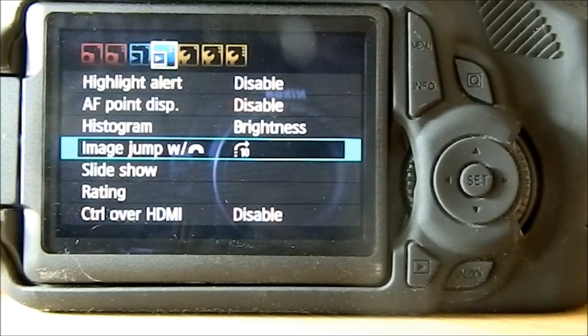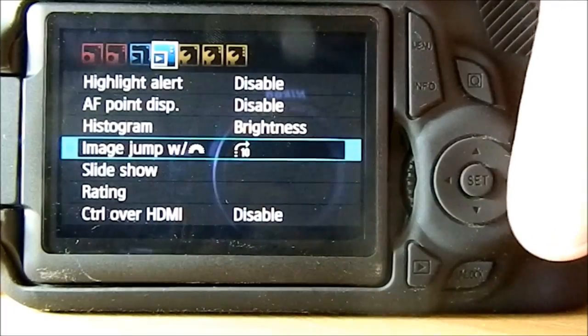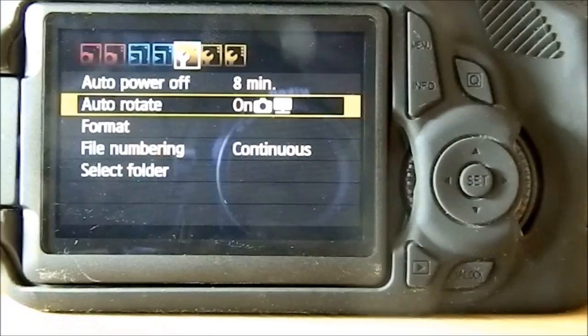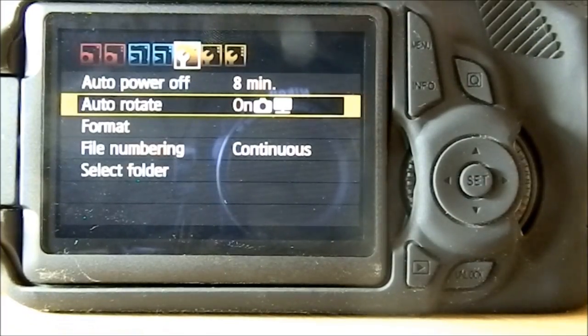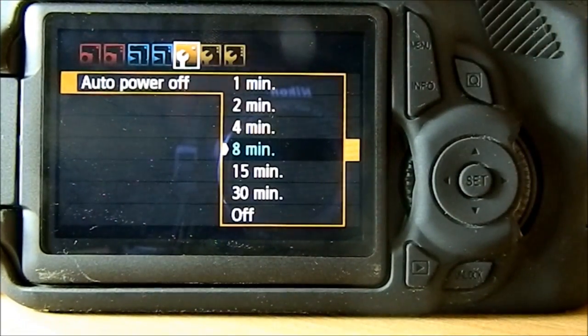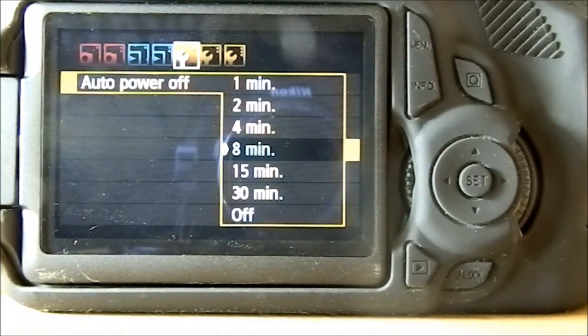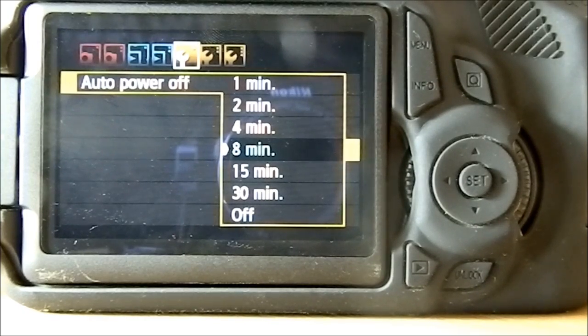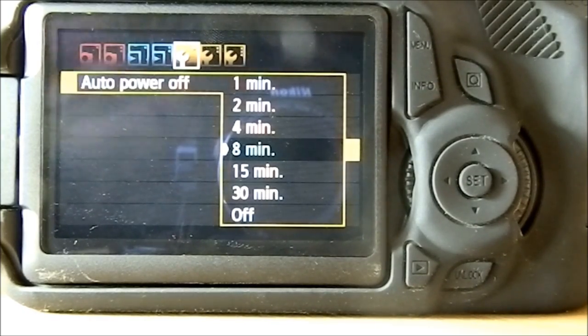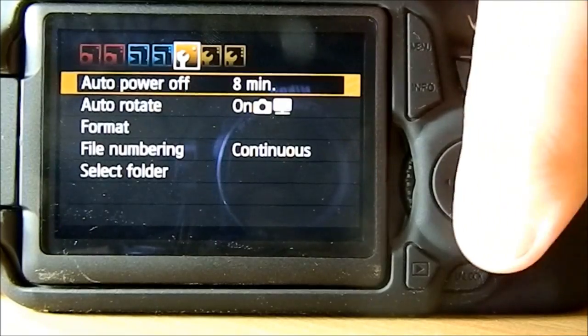Auto power off - you get a choice of either one, two, four, eight, fifteen, or thirty minutes. So if you do not touch the camera within that amount of time, it will automatically shut down.